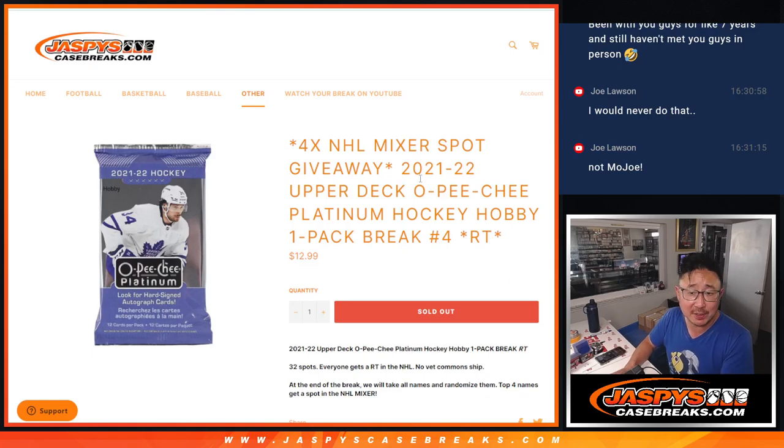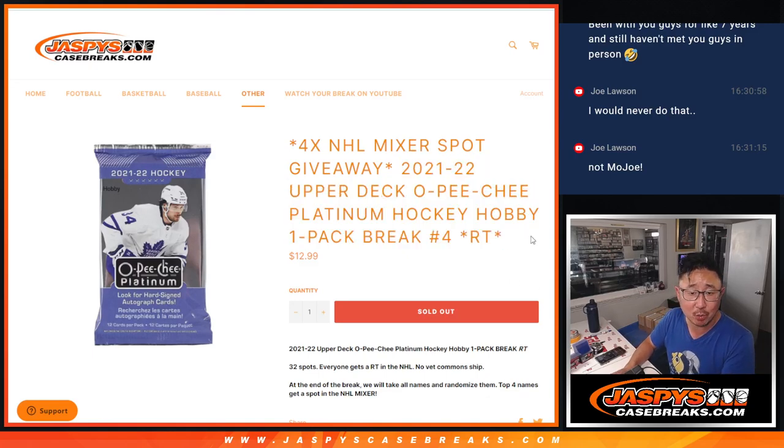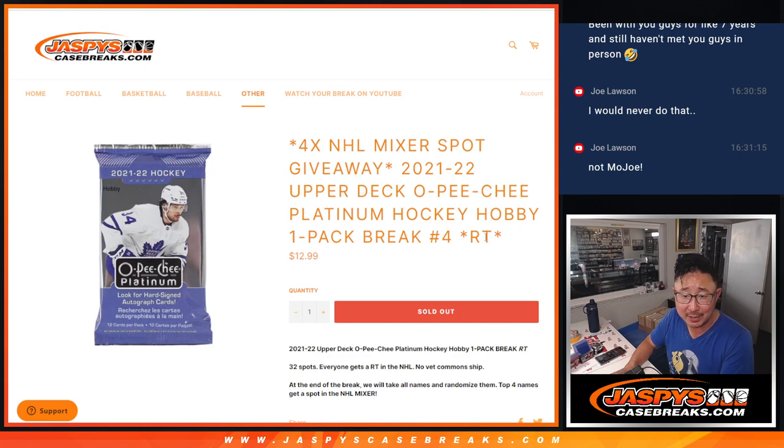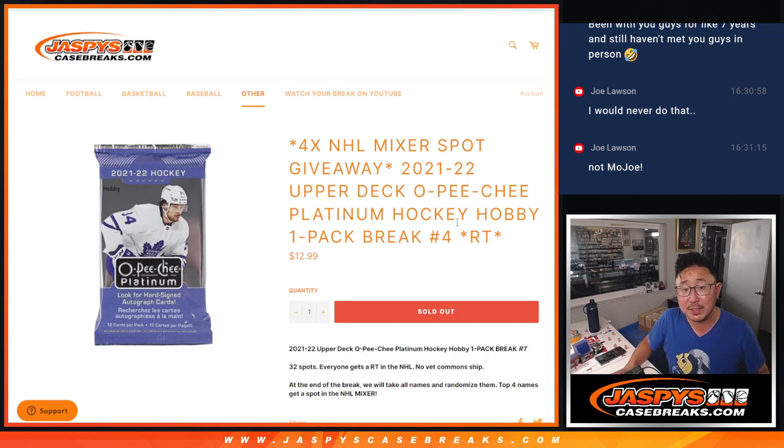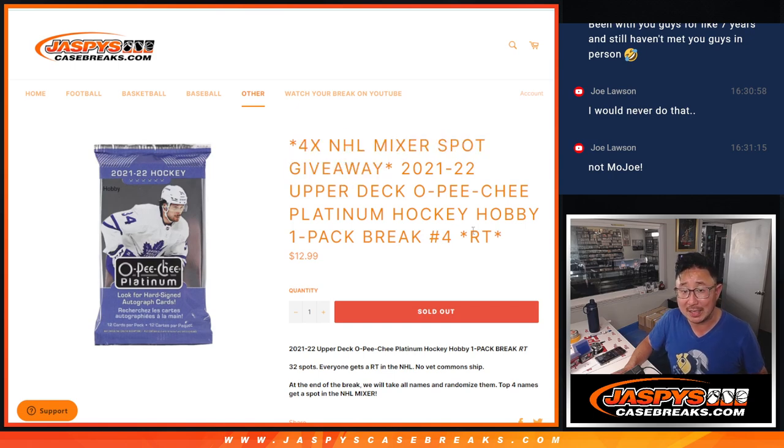Hi everyone, Joe for JazzBeesCaseBreaks.com coming at you with 2021-22 Upper Deck O-Pee-Chee Platinum Hockey. Single pack break random team number four. Giving away four spots of that hockey mixer that's currently on the site.